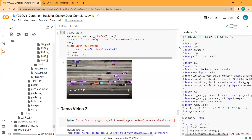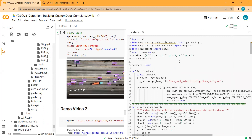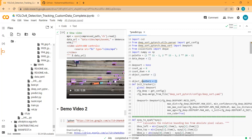Now I will integrate vehicle counting by opening the predict.py file. I will explain the whole script step by step. I have already written the script, so I will not do the coding live — that would prolong the video. I have added two dictionaries: object_counter and object_counter_one. In object_counter we save the number of vehicles entering, and in object_counter_one we save the number of vehicles leaving.